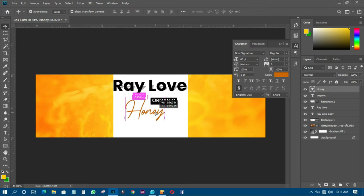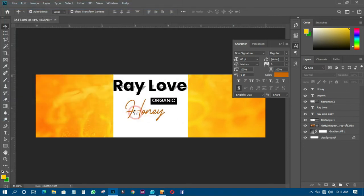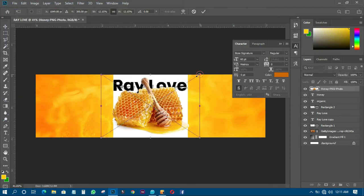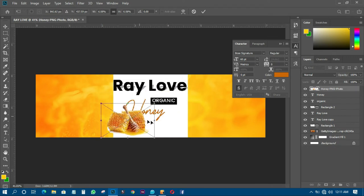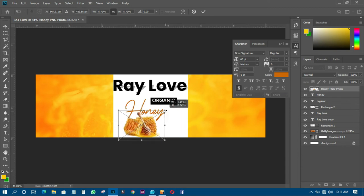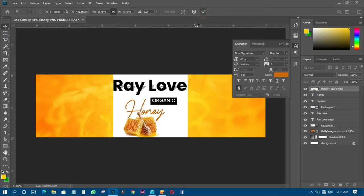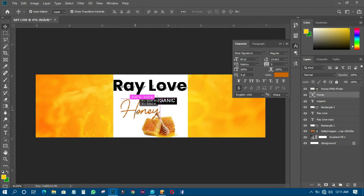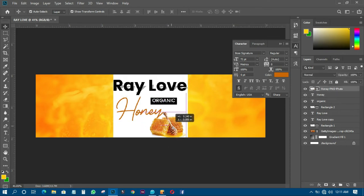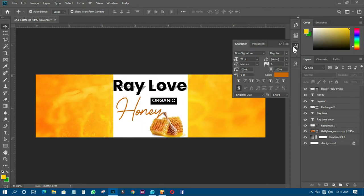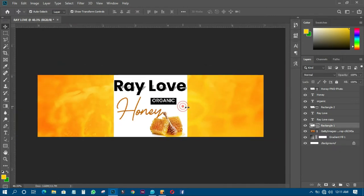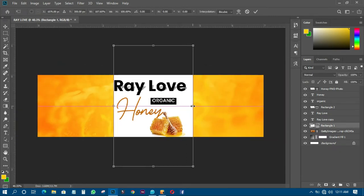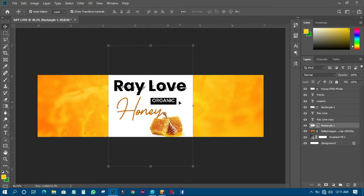The next thing I have to do is go to File and Place Linked again. I'm going to use this particular image — a honey image — and transform it down, making it small. I'll move it into position and make the 'Honey' text bold enough so people can clearly see it.